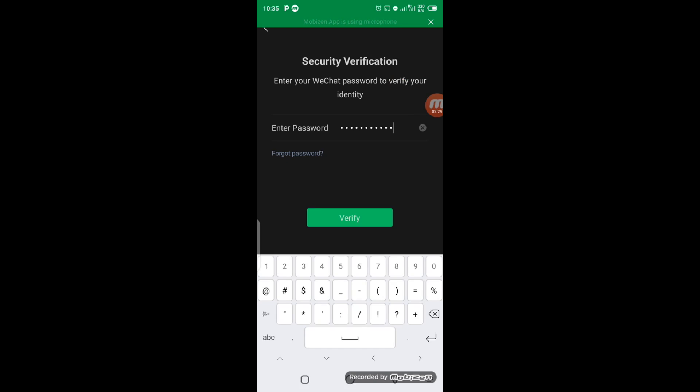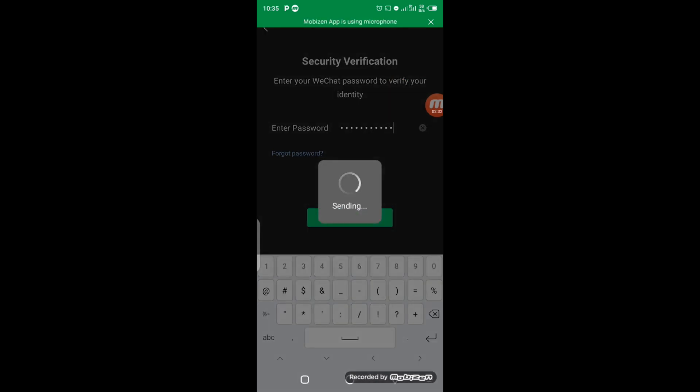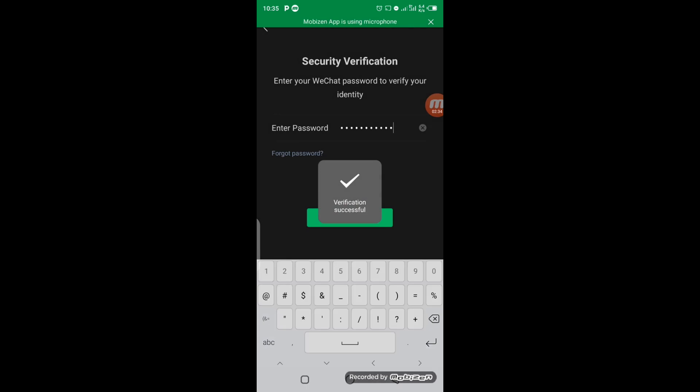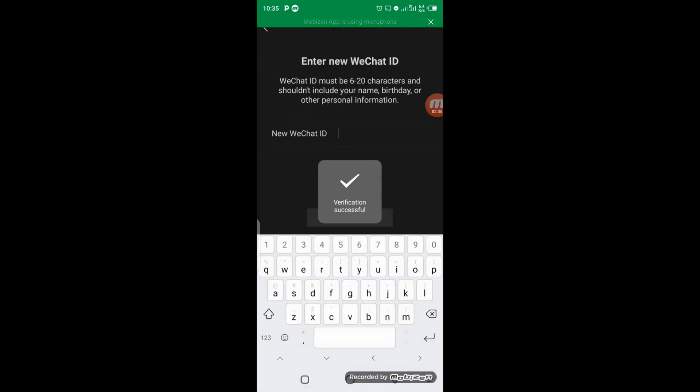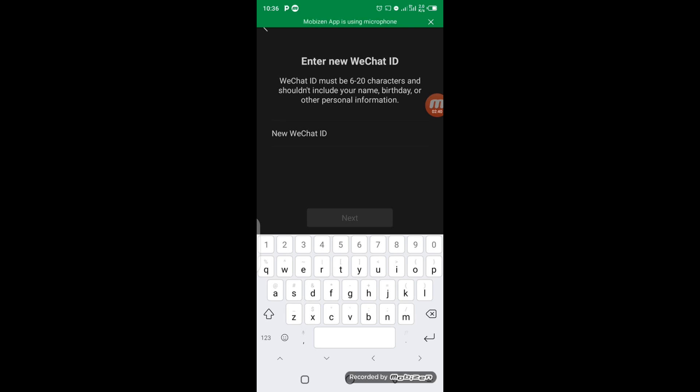After verification is successful, you will be asked to enter your new WeChat ID. Your WeChat ID must be at least 6 to 20 characters and should not include your name or personal information.